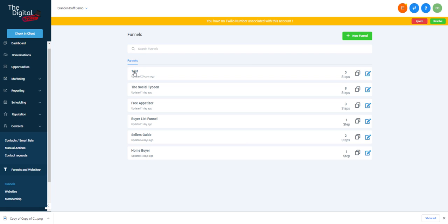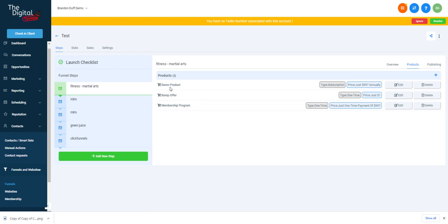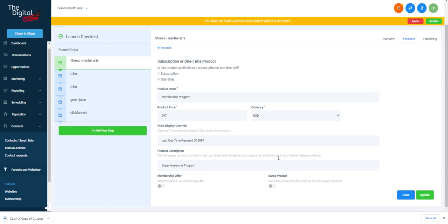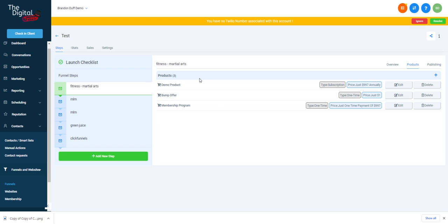Going back to the test funnel with those products, here's our membership area — this was set up in a different video. Click on the membership offer element and add one of those offers. Click Update and that will automatically send them an email with their login and password.